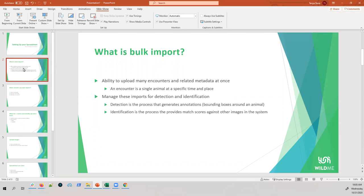Bulk import also now allows you to manage imports for detection and identification. Detection is the process that generates the bounding boxes around an animal — that dashed-line box that appears in your encounter page. Identification is the process where we compare that animal to other animals in the system and create a match score, which you then use to figure out who the animal is and if they've been sighted before.